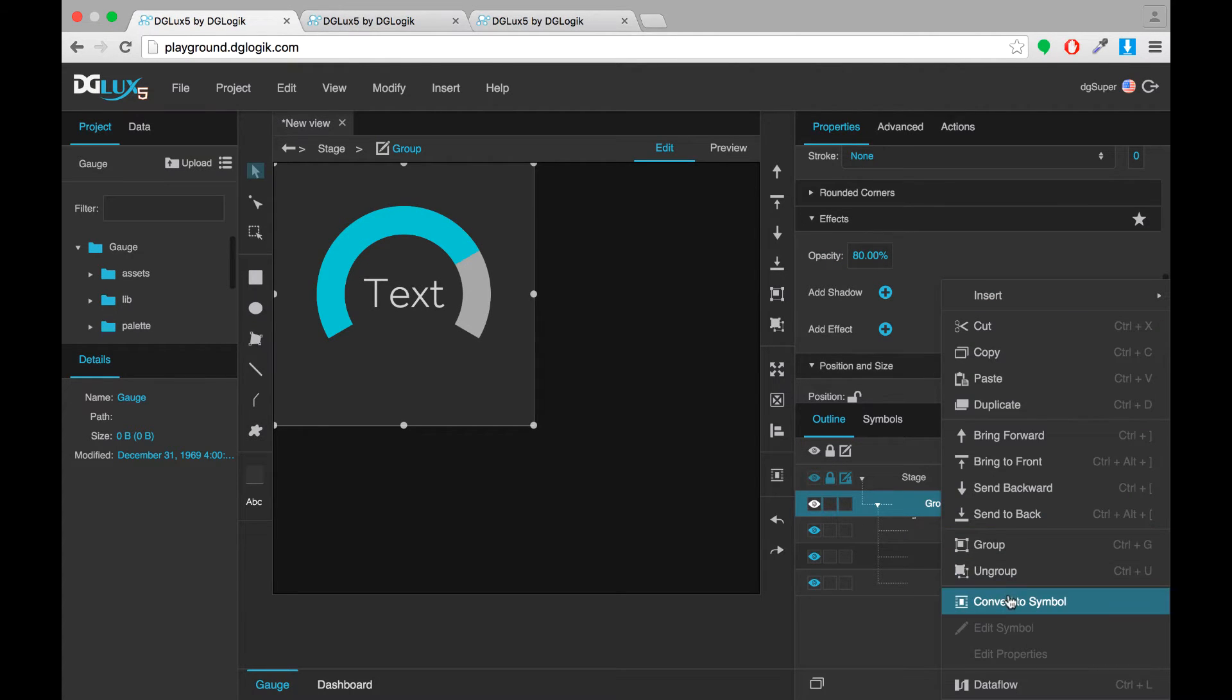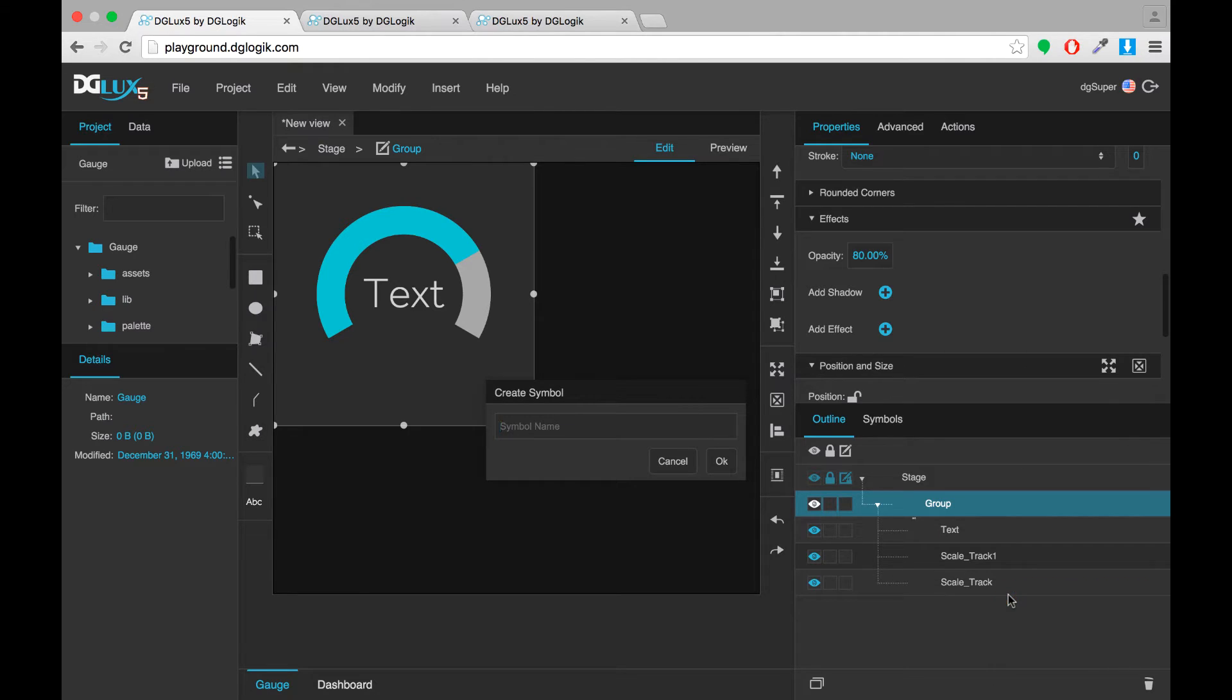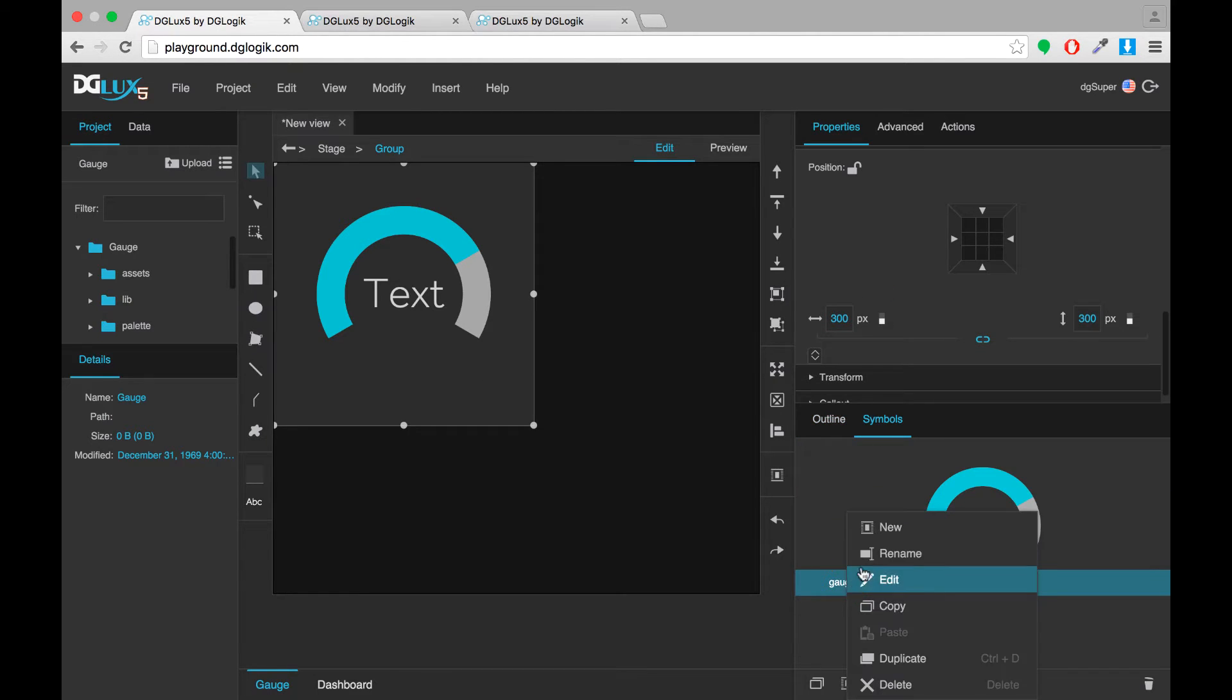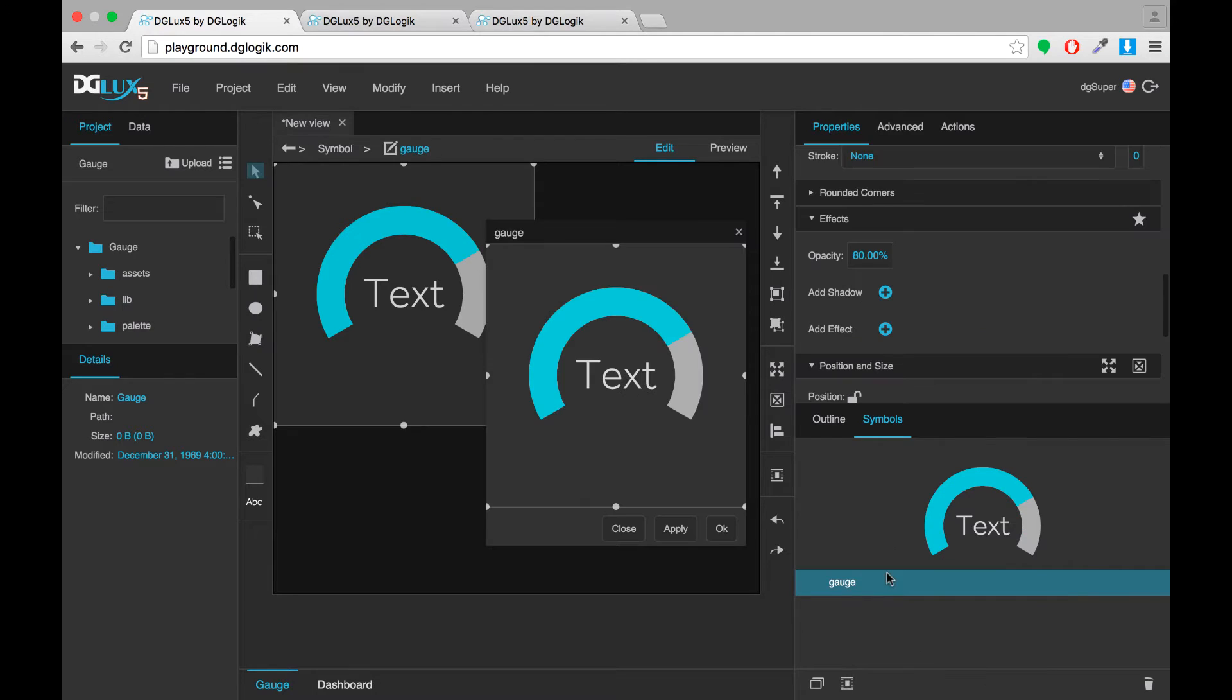Now I'm going to convert my group to a symbol and start editing that symbol. Now to do that you have to enter a special symbol editing mode where any changes you make affect any instance of this symbol.